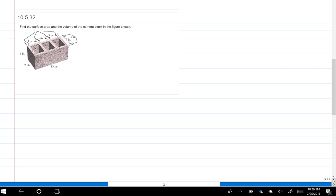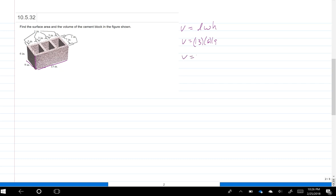For the volume, remember that the volume of a rectangular solid is length times width times height. If I take the volume of this entire rectangular solid — the whole brick, just without thinking about the pieces that are missing — I've got 13 by 6 by 9. So the volume is going to be 702 cubic inches.